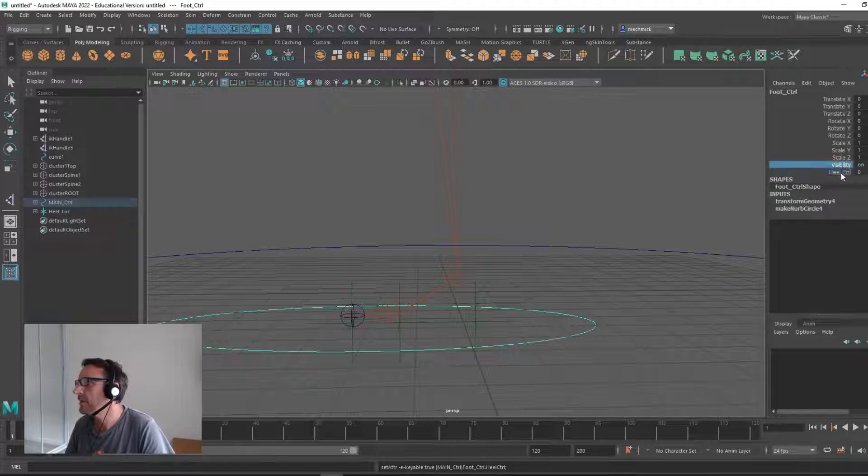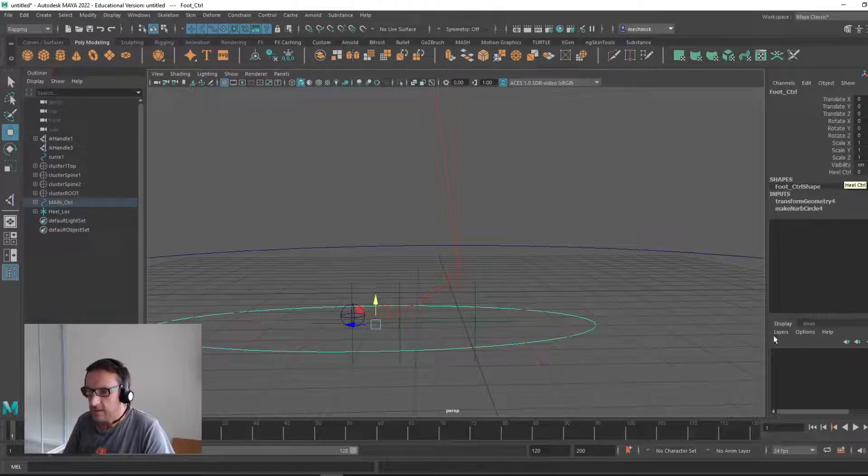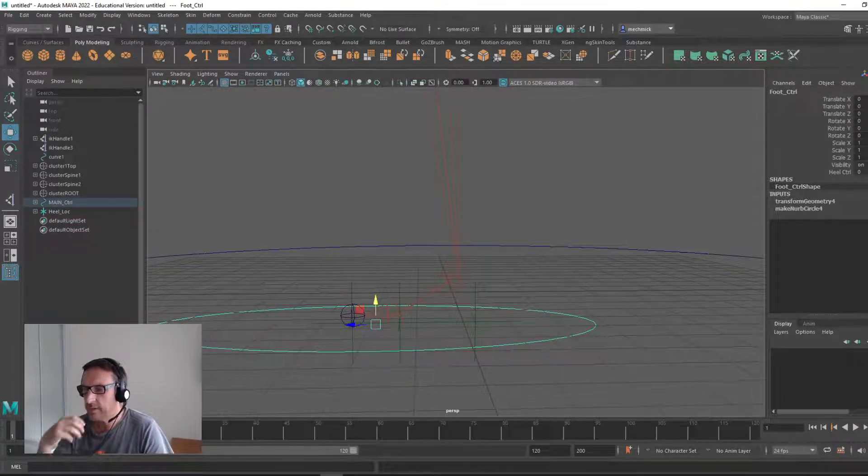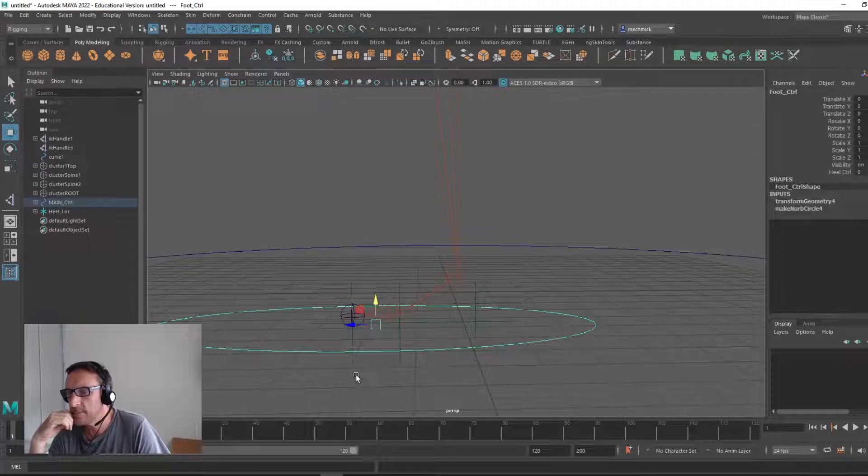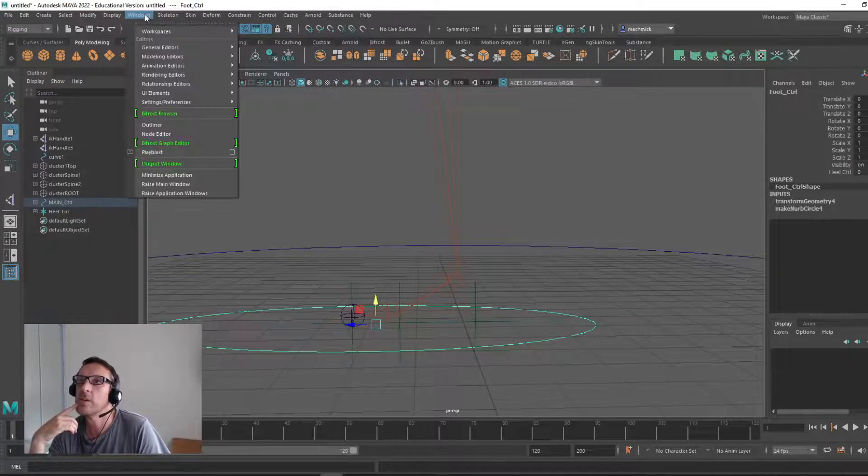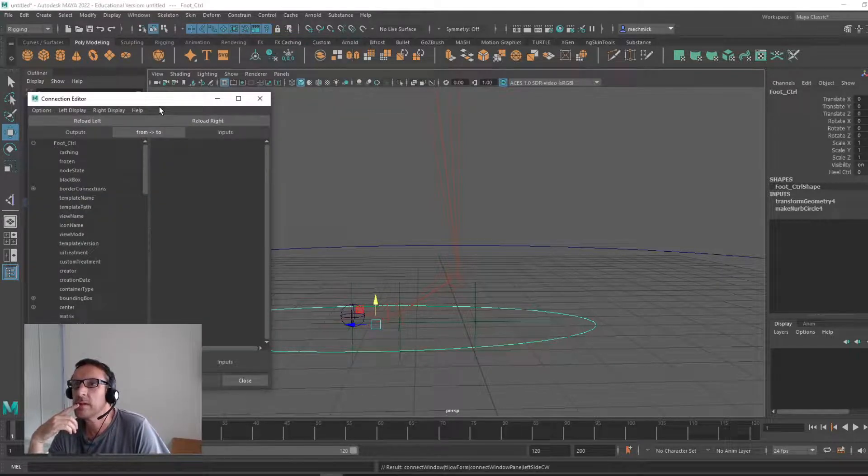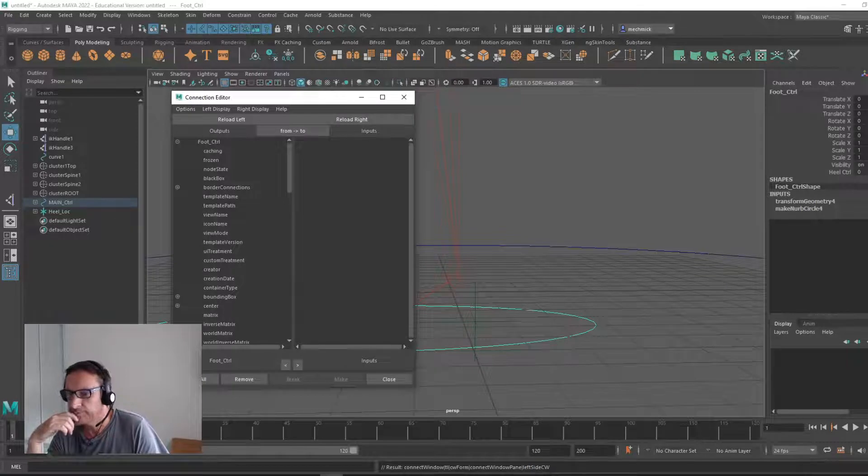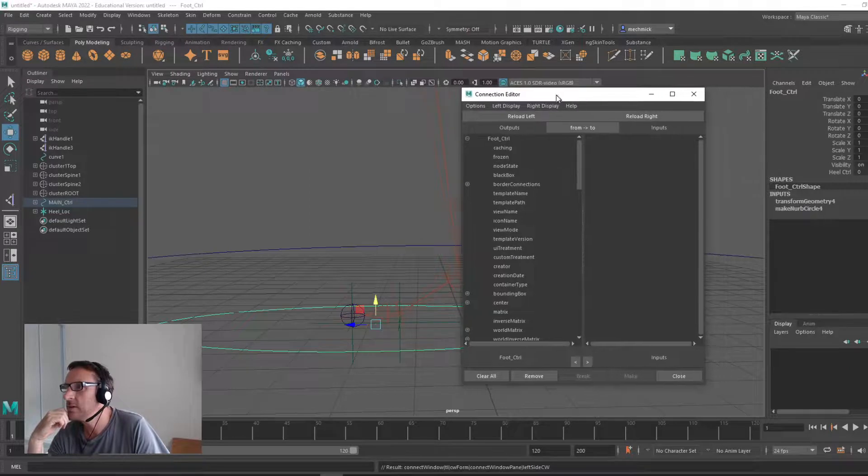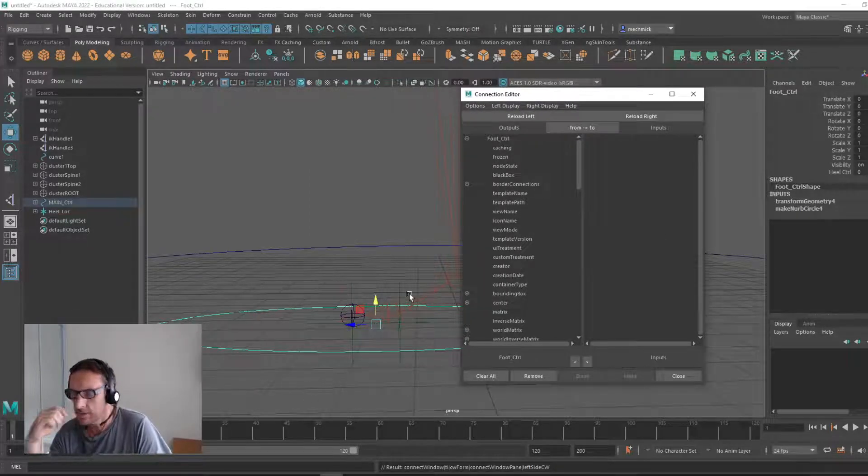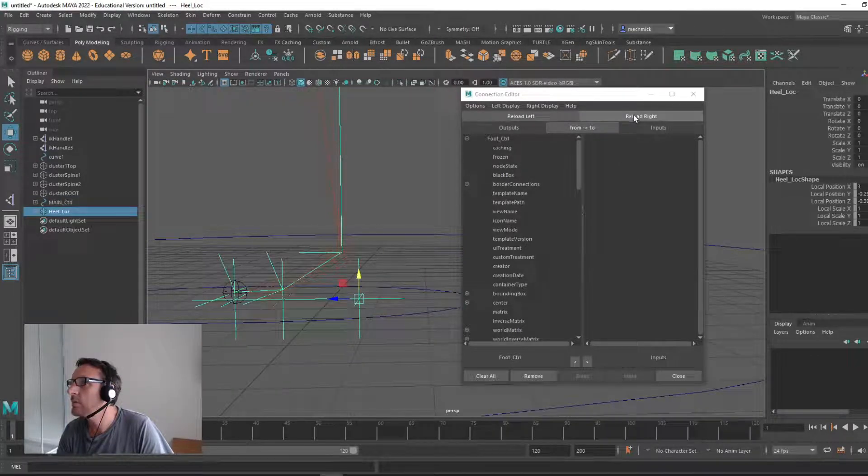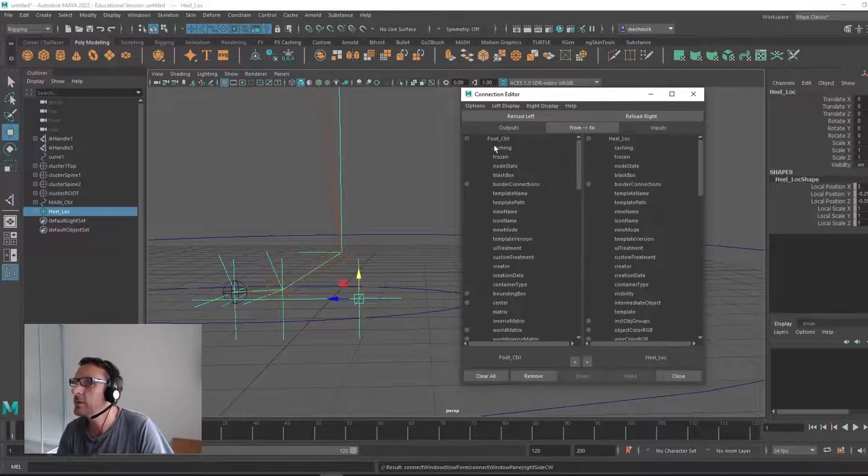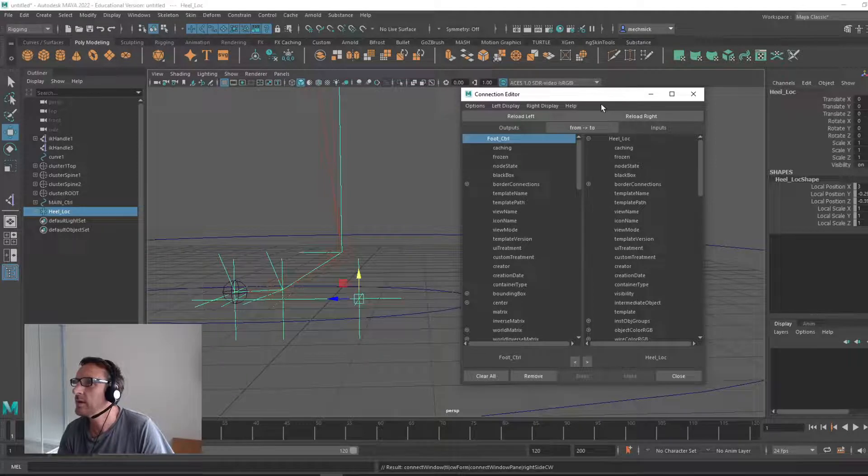Heel control minus 10, zero. And you'll notice the attribute has popped up here. Whenever we click this, you'll see it. Now next up, what we want to do is have that affect the roll of our foot. We want to open up the connection editor, which is under windows, general editors, connection editor. Select the heel locator and load it into the right window. Reload right, heel_loc. And we've got the foot control here, foot control, heel locator.